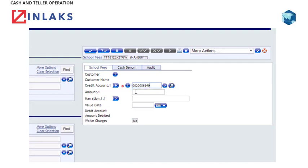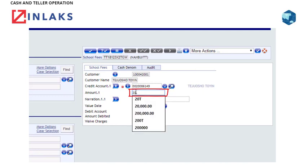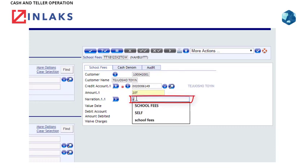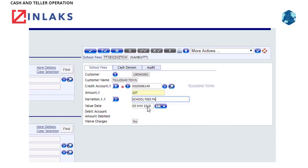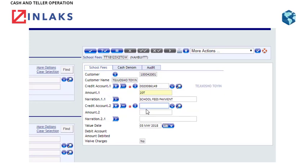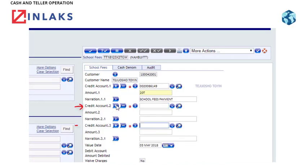Step 3: Type the amount in the Amount field. Step 4: Type in the narration. Step 5: Type in the Value Date. Step 6: Click the Expand Multi-Value. This allows you to add more than one account, but all accounts must belong to one customer. T24 customers may have more than one account as it is customer centric.